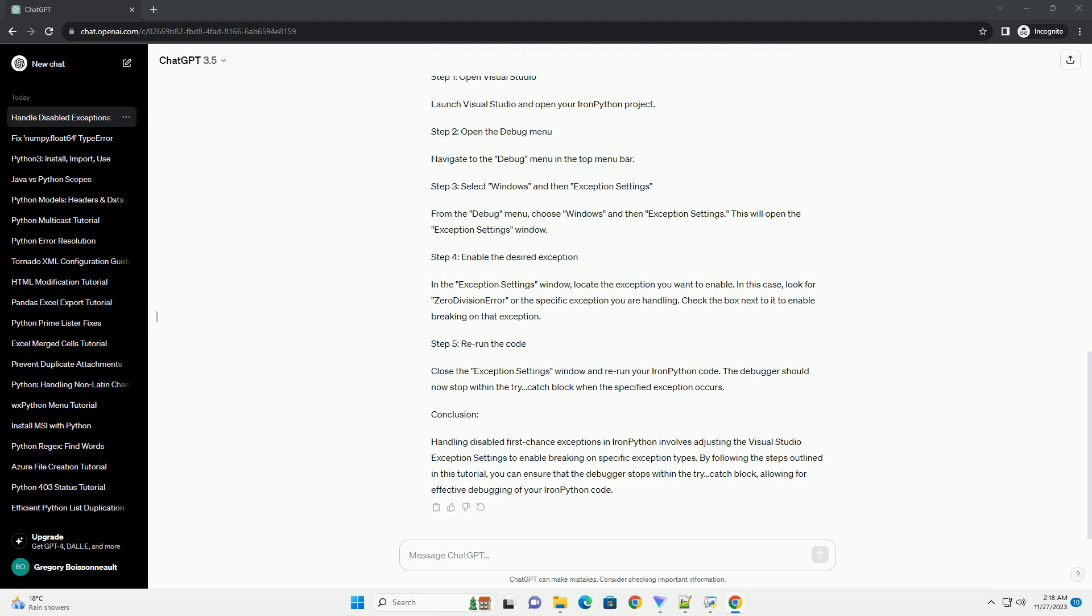Solution: To handle disabled first chance exceptions and ensure the debugger stops within the try-catch block, you can manually enable the exception in Visual Studio. Here's a step-by-step guide.